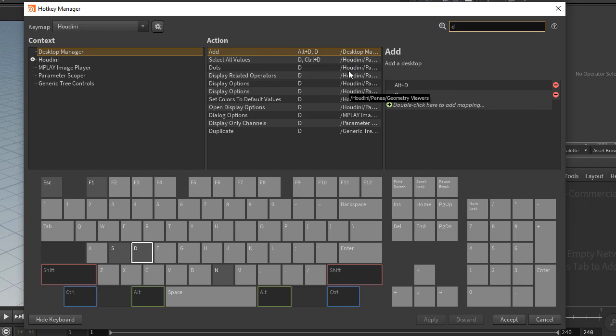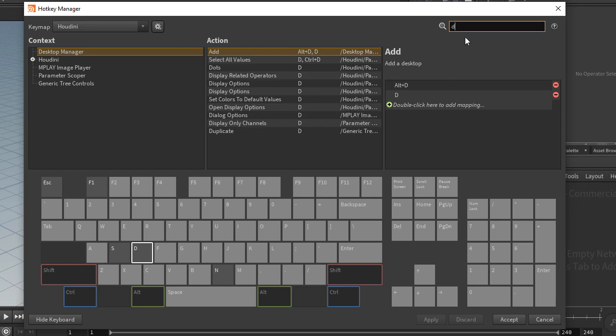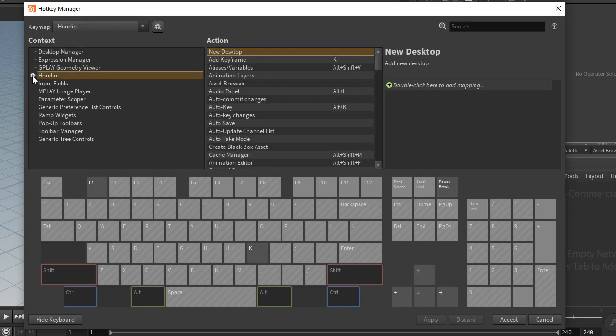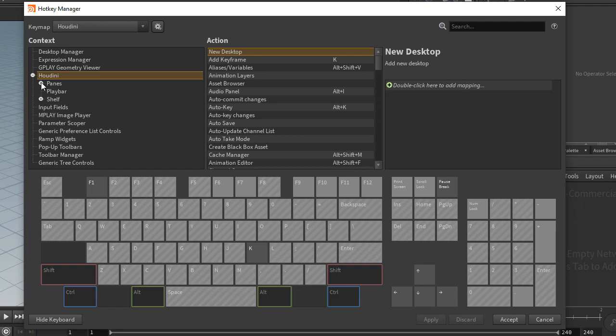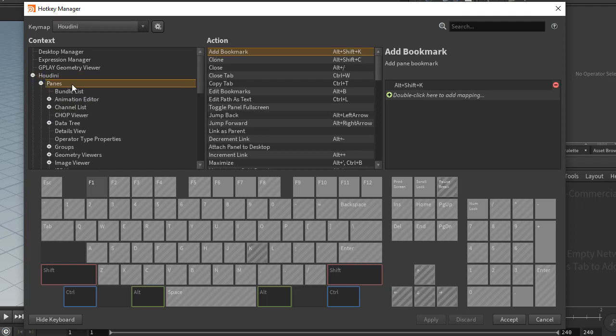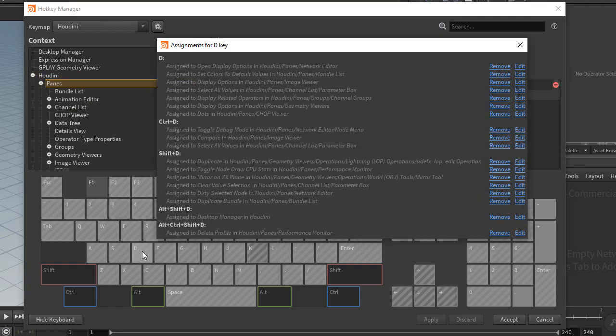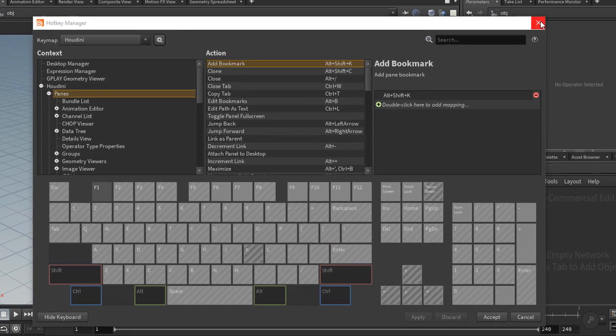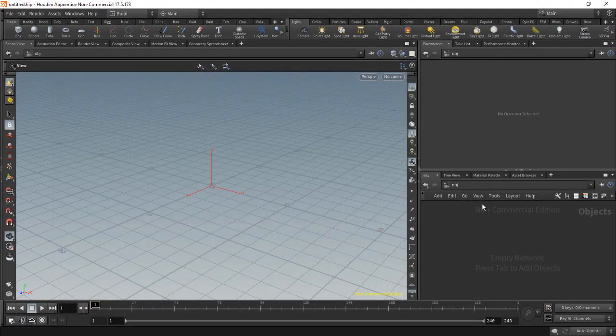If you hover here, it says Houdini Panes forward slash geometry viewers. And down here we have Panes forward slash network editor. You can find this context to the left here. You have context, you have Houdini, you have this top down, and you have Panes. Then you can click on D for example and it shows you here the hotkeys that are set.